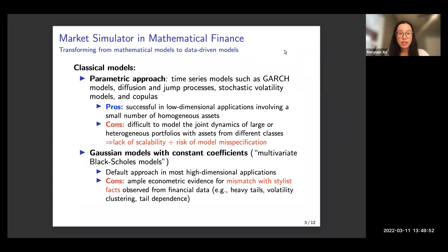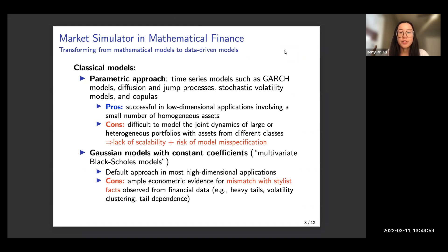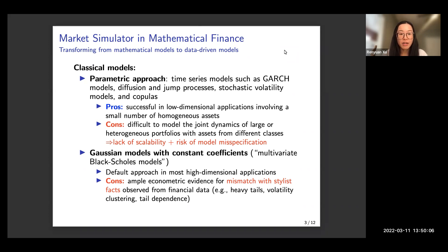Traditionally, market simulators are constructed using parametric models — for example, GARCH models, diffusion and jump processes, stochastic volatility models, and copulas.